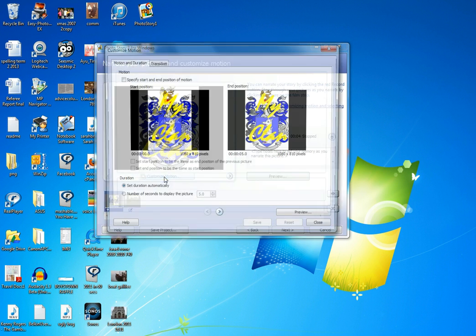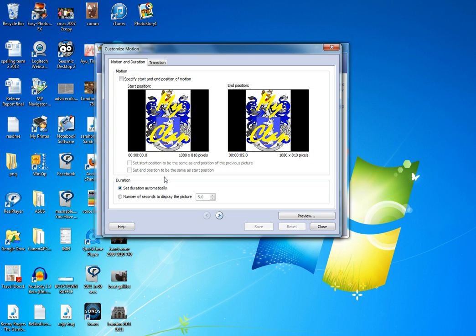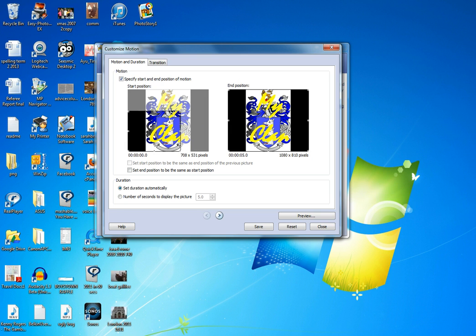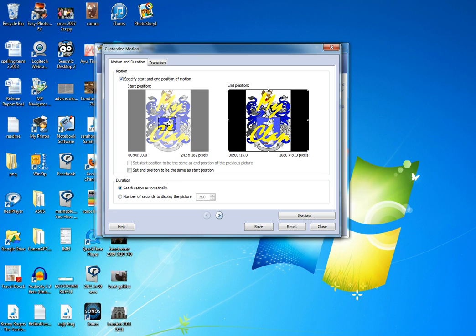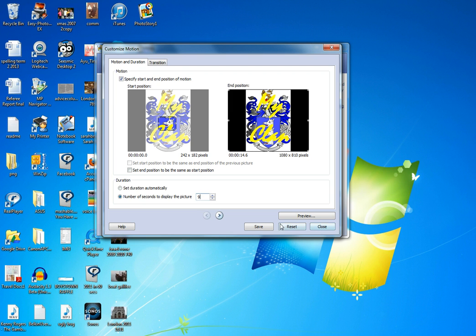Custom motion, press the button. I like to do this, it's just quick and easy. Click to specify the start and also the end. So I think I would like to start at this pig's head and obviously end up with the whole thing. I can set the number of seconds it's going to take. Fifteen to me just seems far too long. I'd like to speed it up. Let's do that in about nine seconds. Save that. Okay, close that.